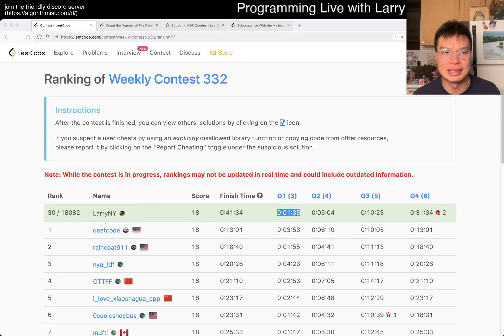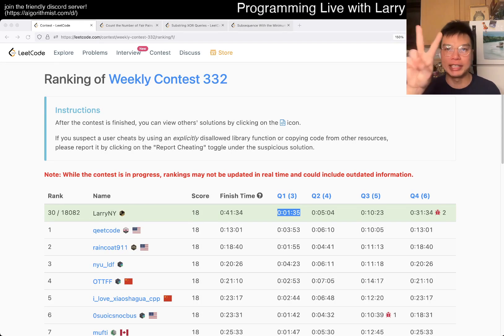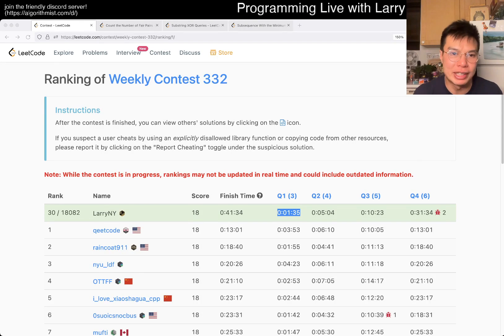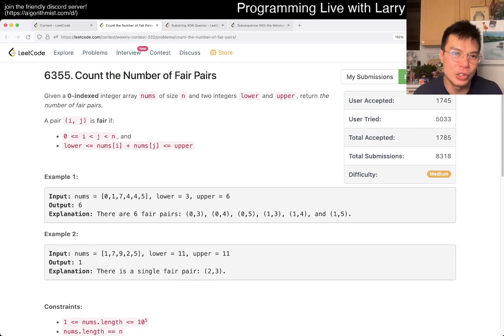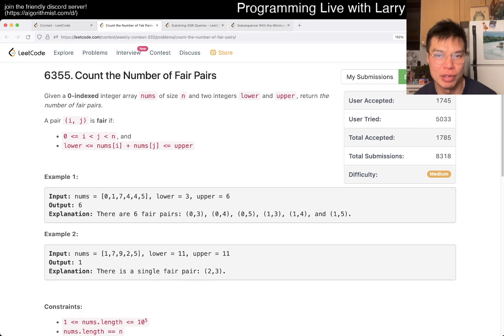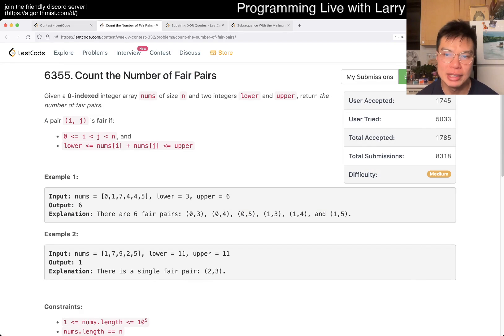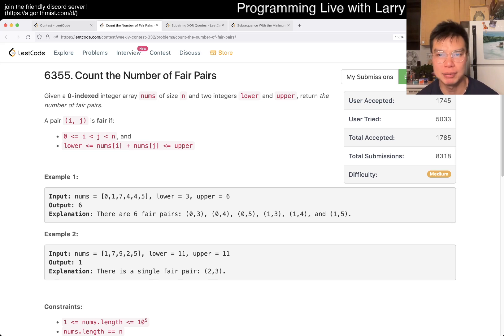Hey everybody, this is Larry. This is me going with Q2 of the Weekly Contest 332, Count the Number of Fair Pairs. Hit the like button, hit the subscribe button, join me on Discord, let me know what you think about this problem.